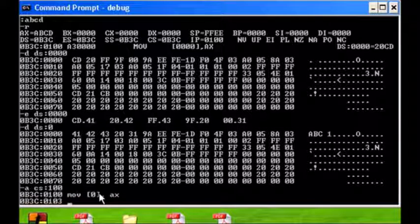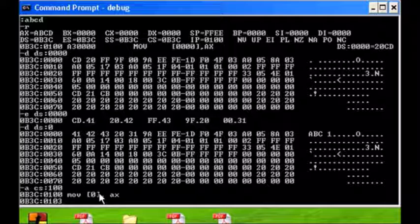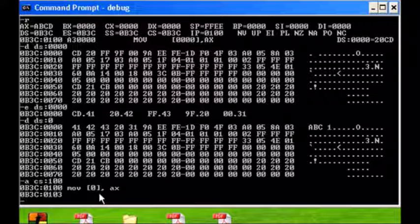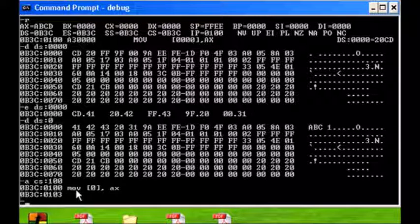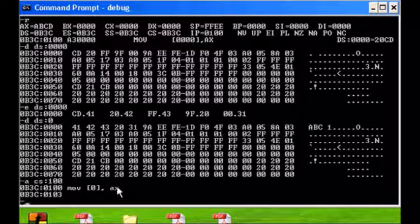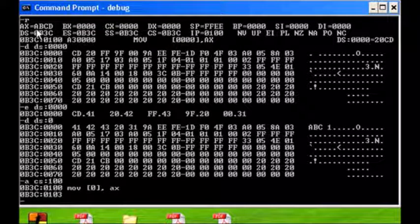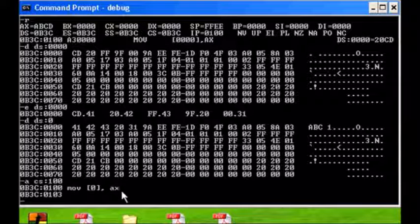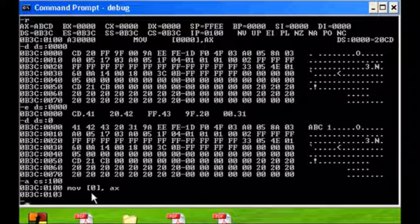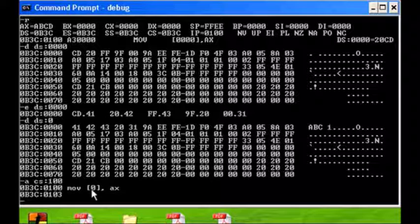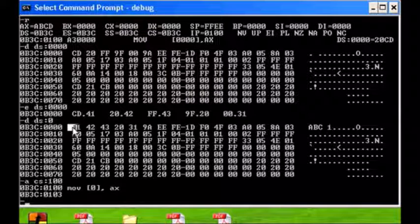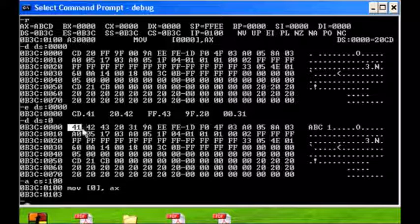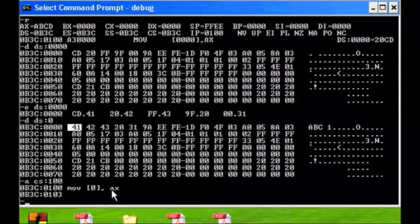So at code segment offset 100, I'm going to put in the instruction move square bracket 0 comma AX. Now I know we haven't covered this yet. If I hit enter it leaves this mode, it goes back to the command line. Let me explain: this is going to take the current contents of AX, which is ABCD, and it's going to put it at location 0 in the data segment.